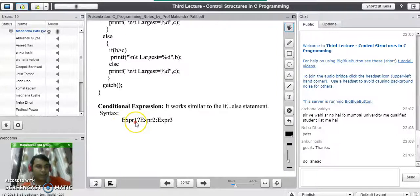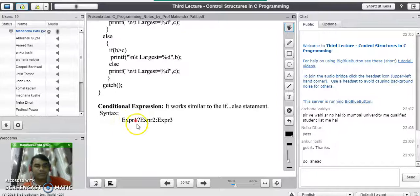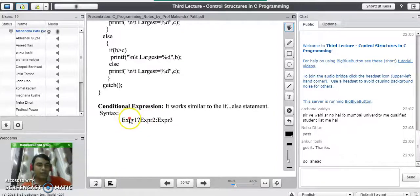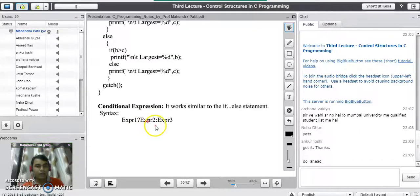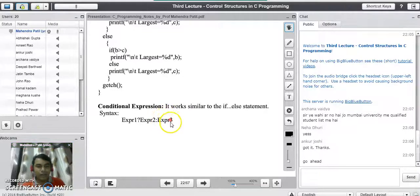Expression 1 is always a condition, the same way we write into an if statement. Expression 2 is the code for the true case — if the condition is true, we execute the statements from the true part. After the colon mark, we write all the statements which come under the else block. So expression 2 is the code for the if block, whereas expression 3 is the code for the else block.